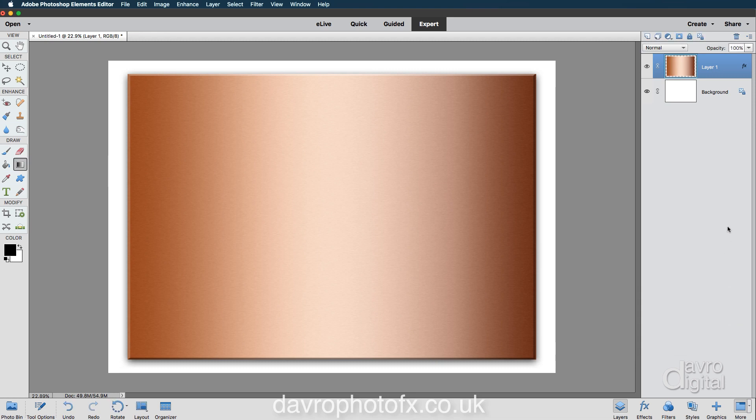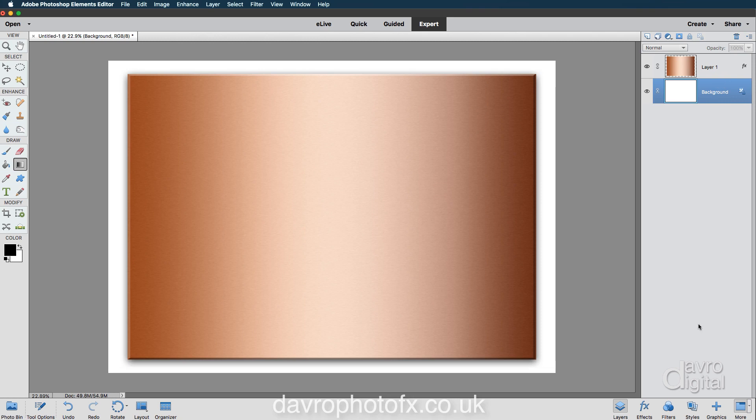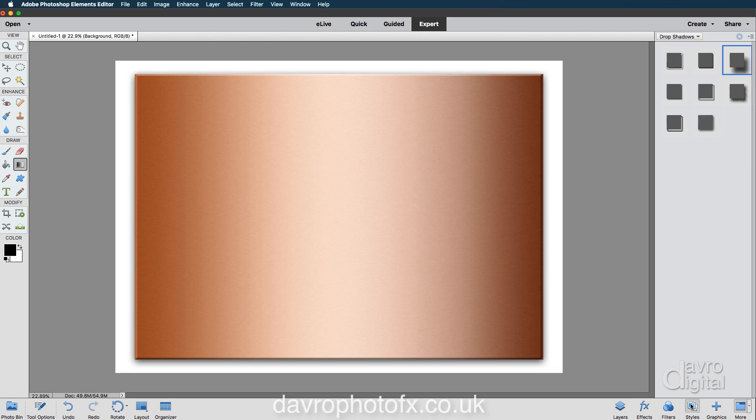How about the background? Let's click on the background layer. Notice it is called Background. Notice it's got a little padlock on it as well. Let's go back to Styles. Let's come to the drop down menu. Let us go to Patterns.